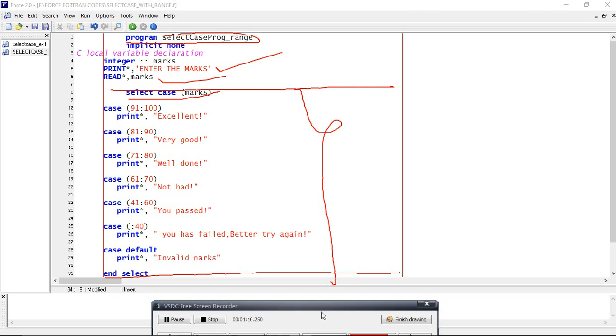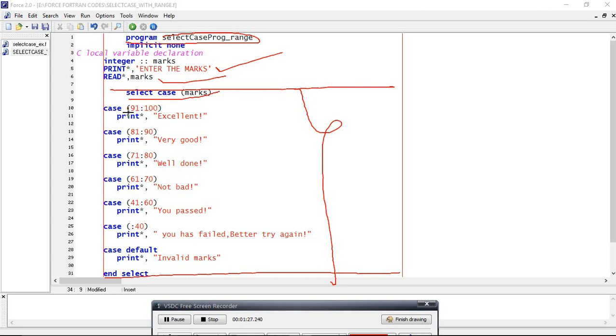Let's say, first select case of marks, then case 91 colon 100. This means if the marks are between 91 and 100, then it will print 'excellent'. If not, it will go to another case.